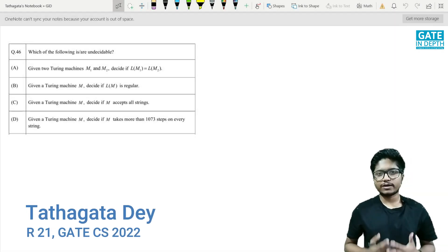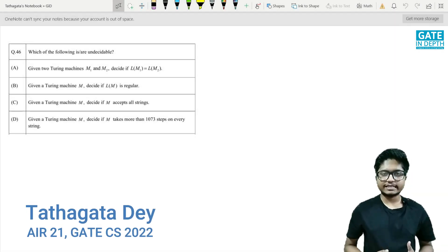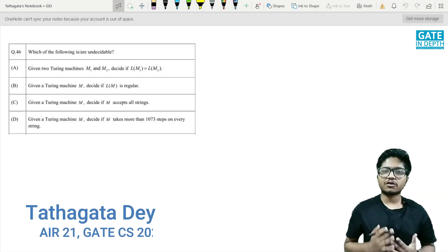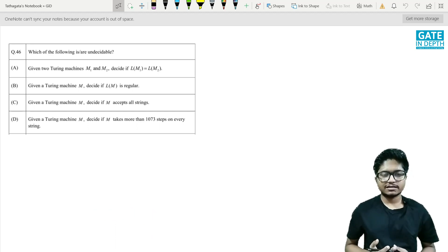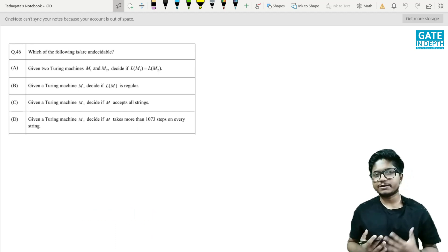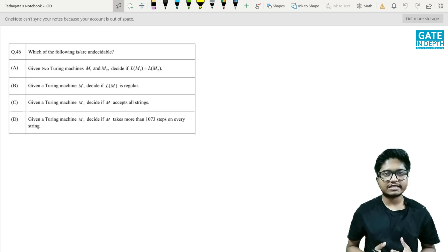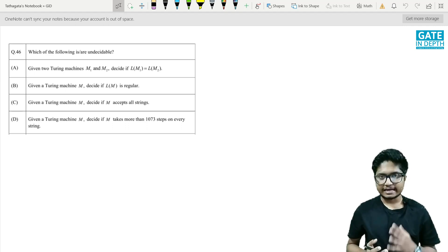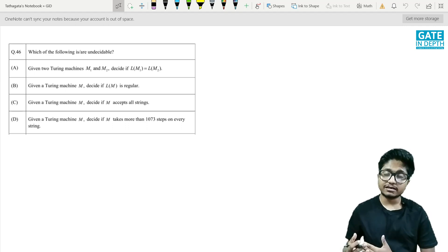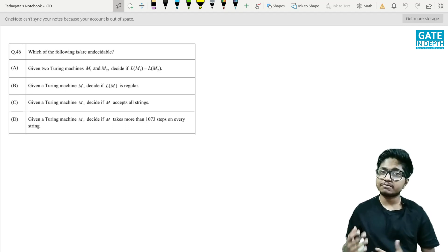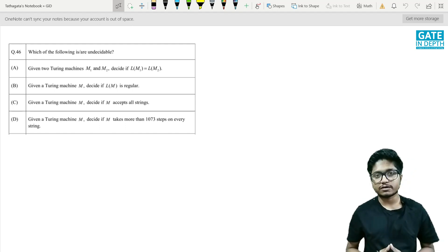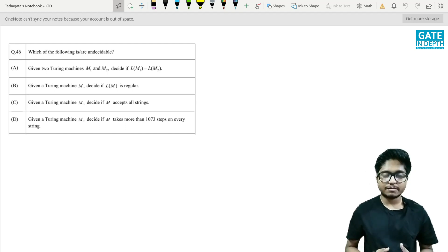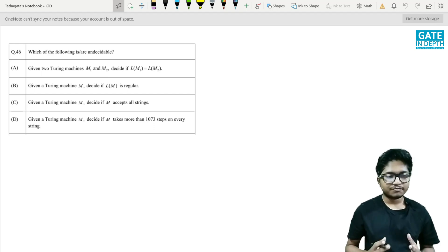Hello everyone and welcome again to Gate In Depth. First of all, I would like to apologize for our belated response and updates. In the meantime, we have been working hard on accumulating our team, getting the content ready, structuring it to present to you in the best way possible, and helping you secure a good rank and score.